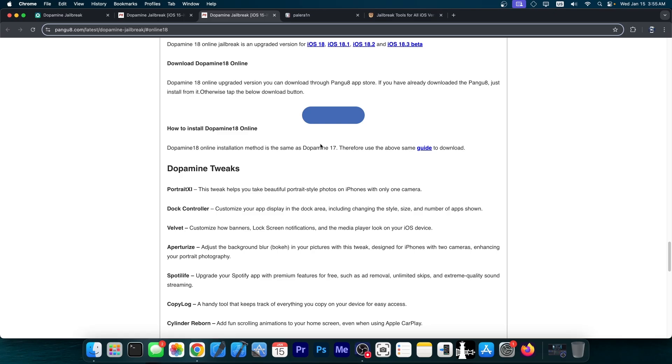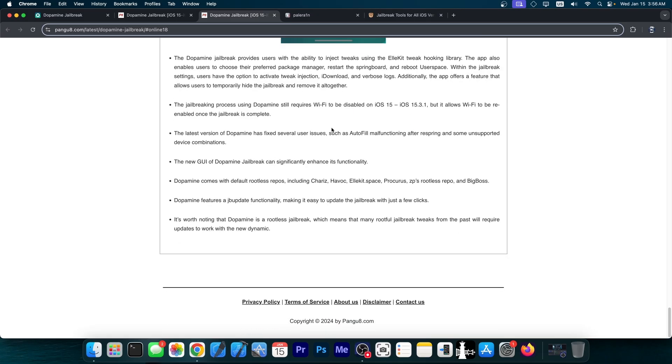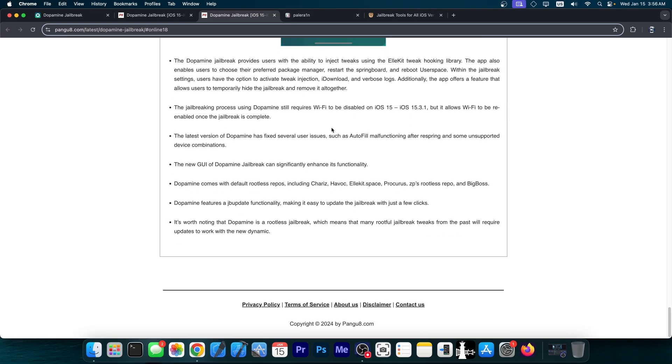Those usually either advertise a paid plan, they tell you that you have to pay like $9.99 to jailbreak your device and you get nothing in return, or they are completely fake and filled with ads. So what's the problem with this?